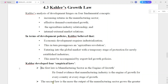The first one is increasing returns in the manufacturing sector. The second one is effective demand constraint growth. The third one is the agriculture-industry relationship. The fourth one is the internal-external market relationship.